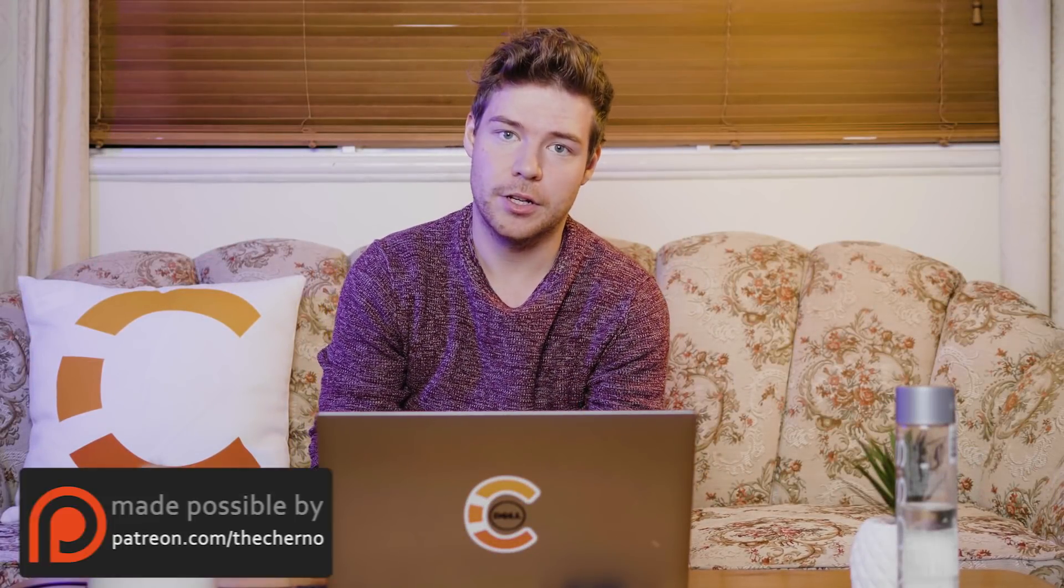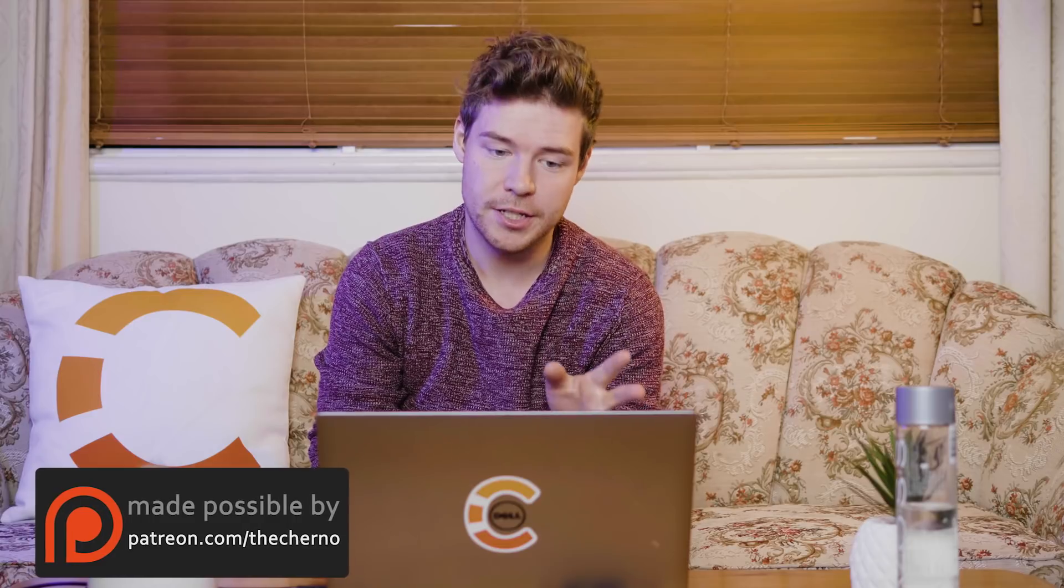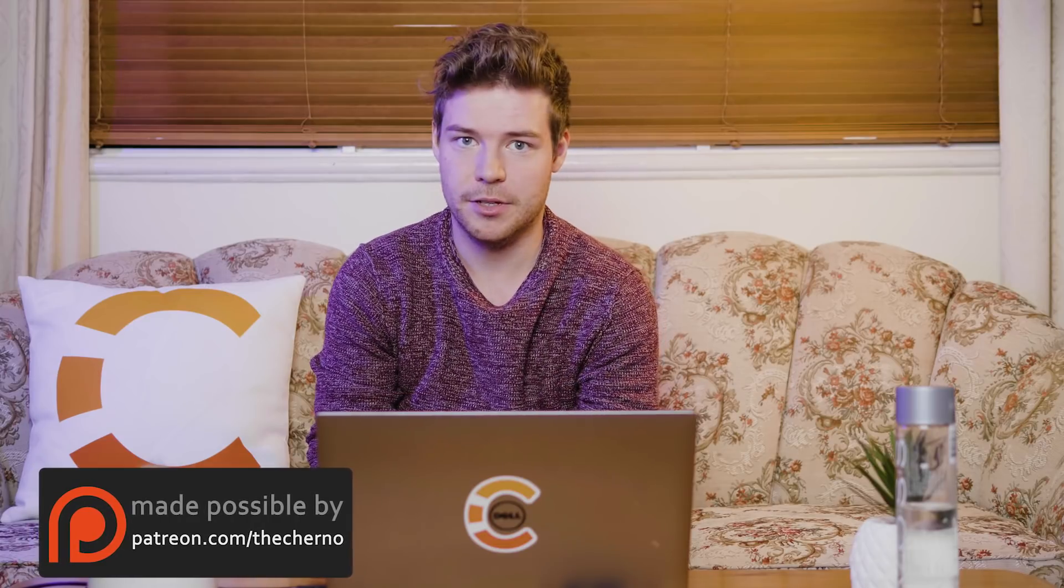Hey what's up guys, my name is Echerno and welcome back to my C++ series. So today we're going to be talking all about sorting in C++.